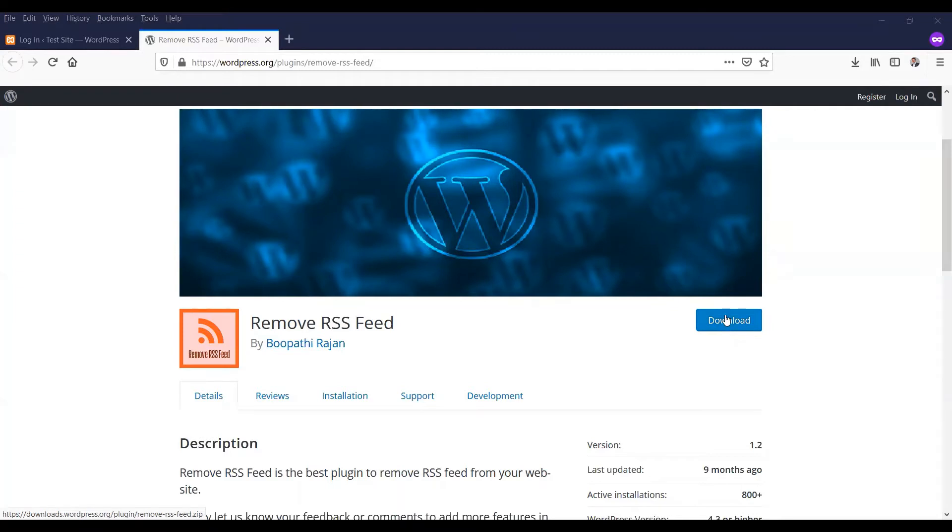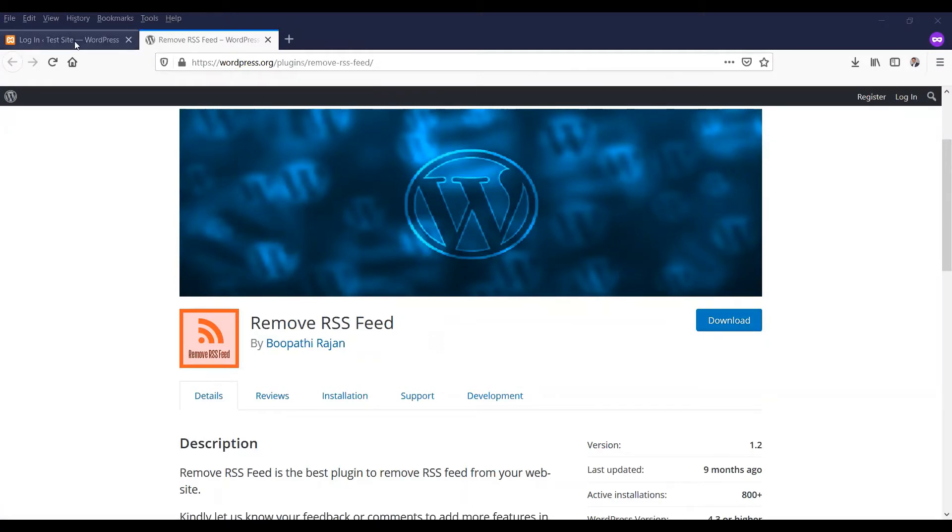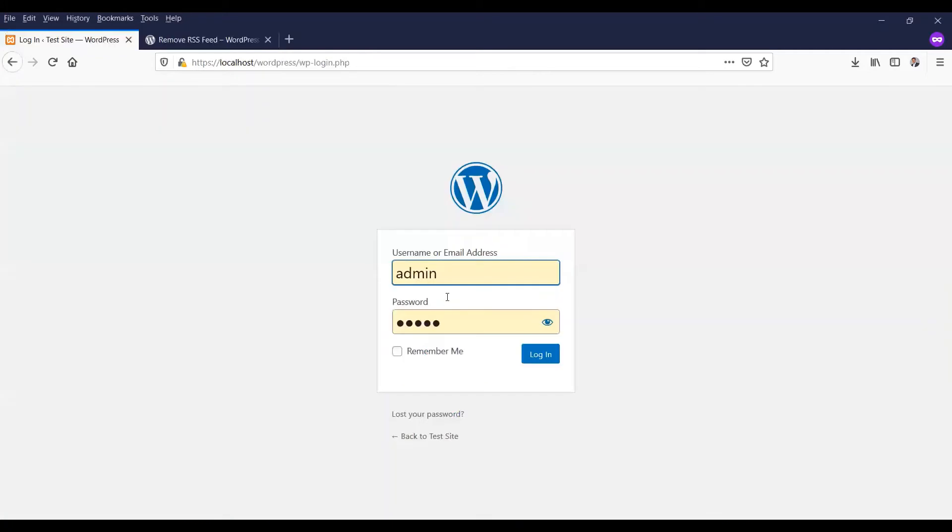I will give you the plugin link in the description. You need to download and then insert it in your website. So login to your website.